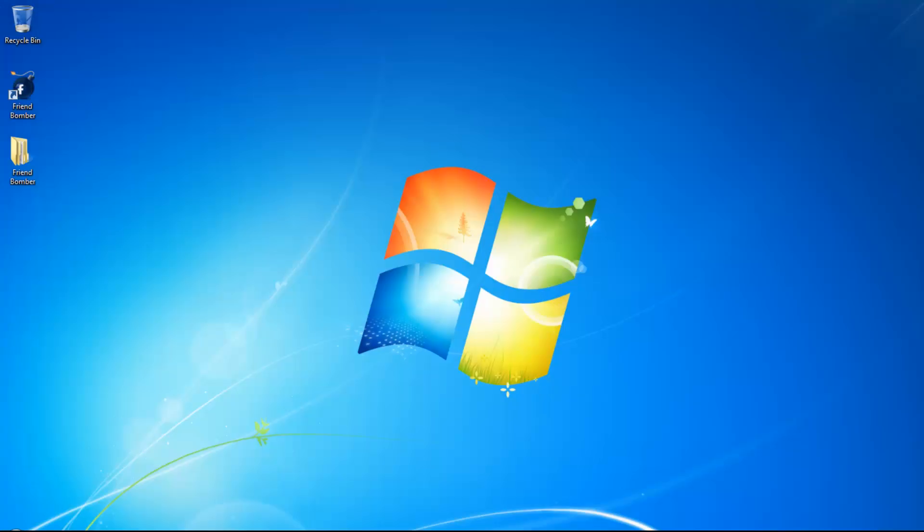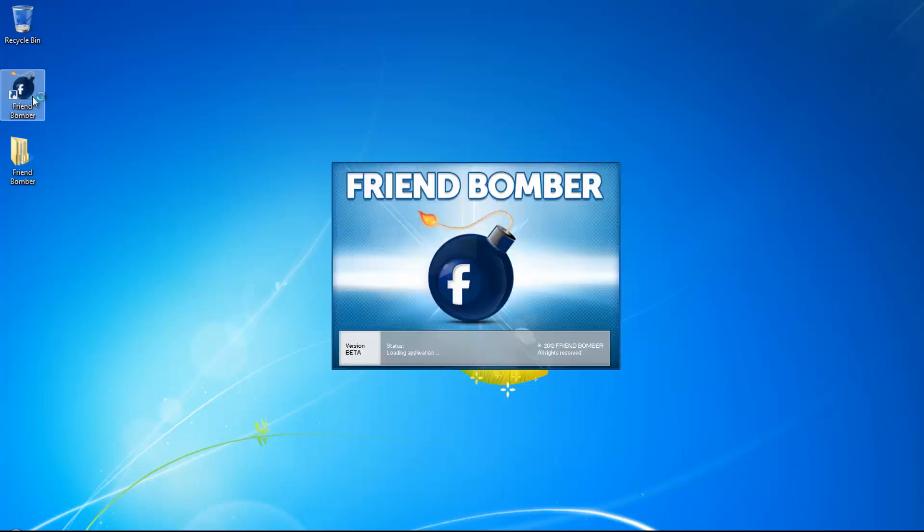Hi, and welcome to our tutorial. In this video, we will show you how to create Facebook accounts in FriendBomber.